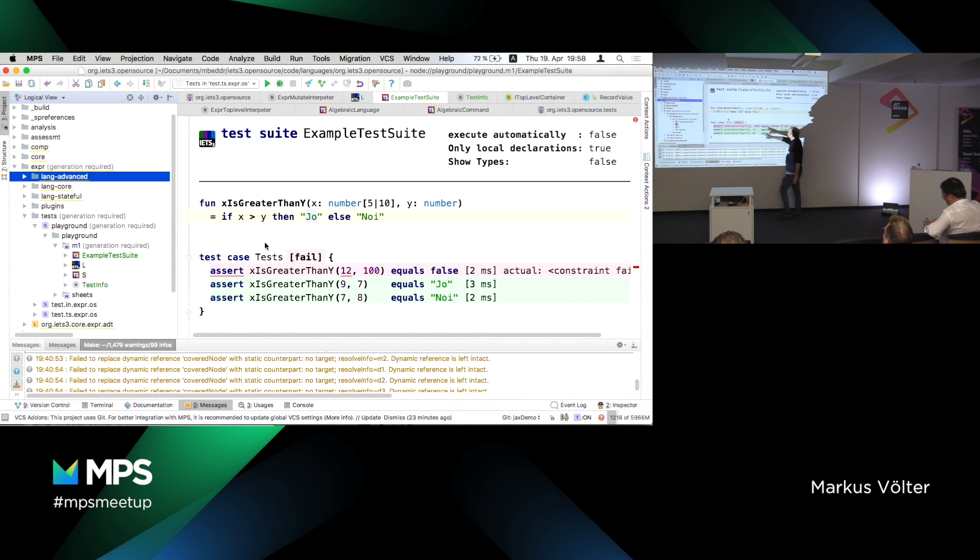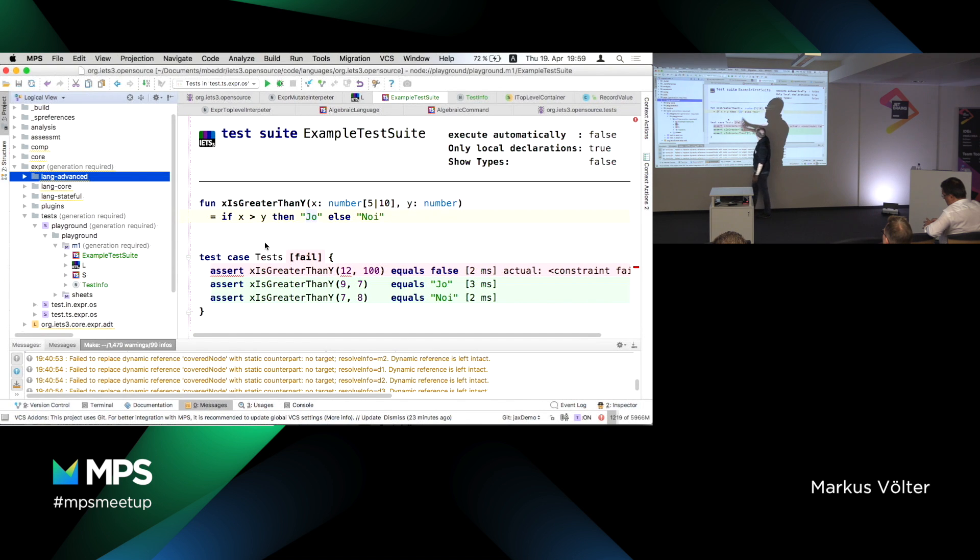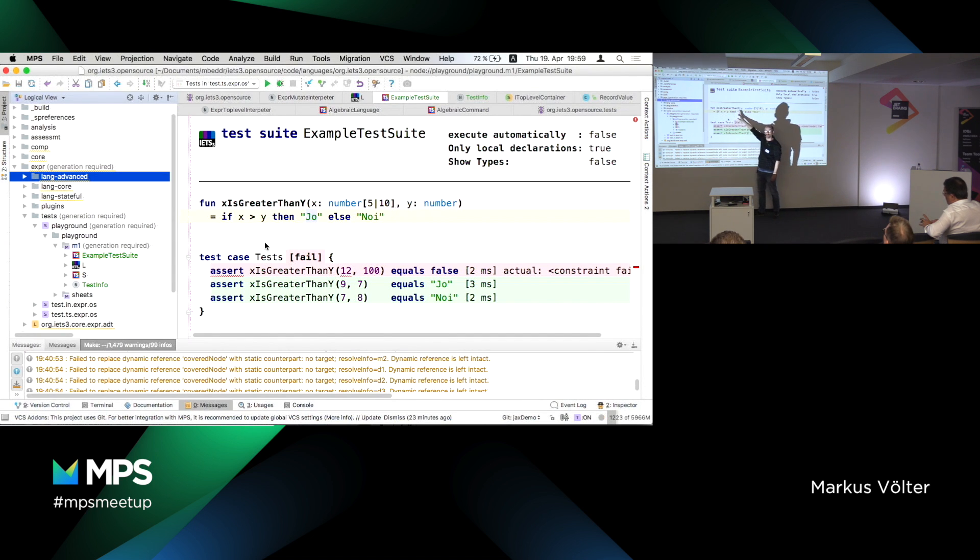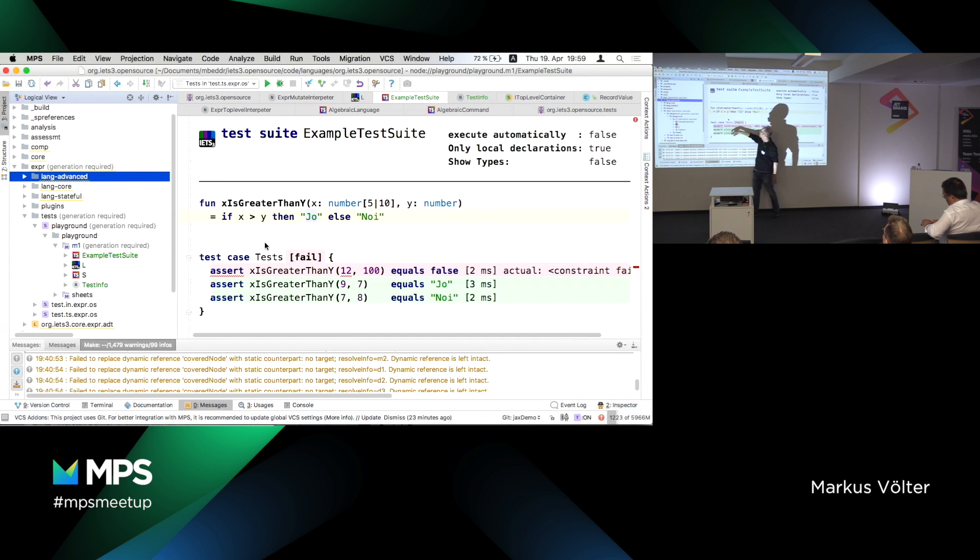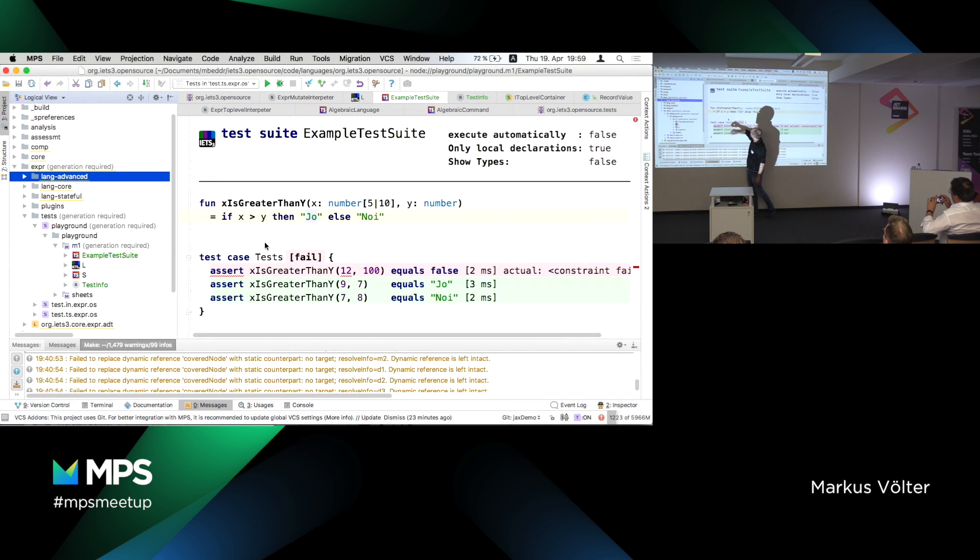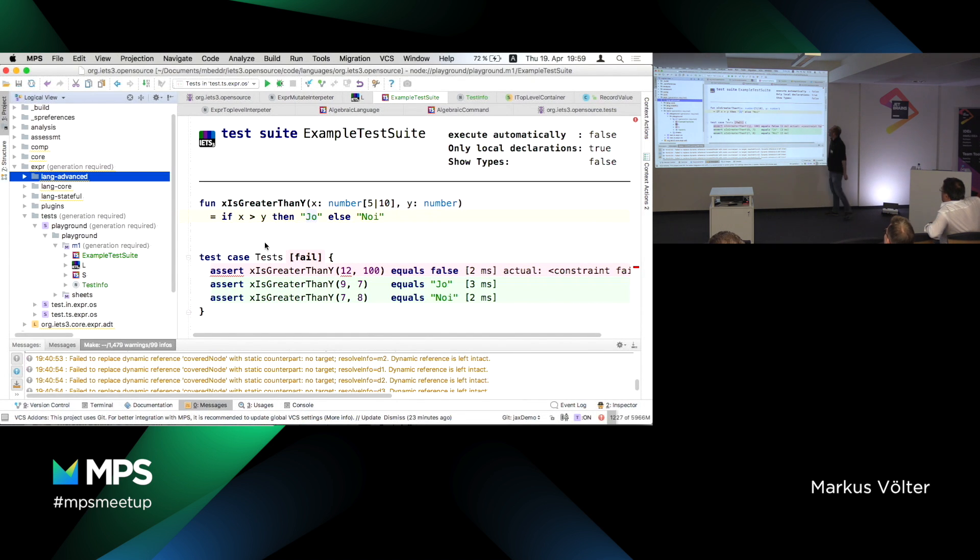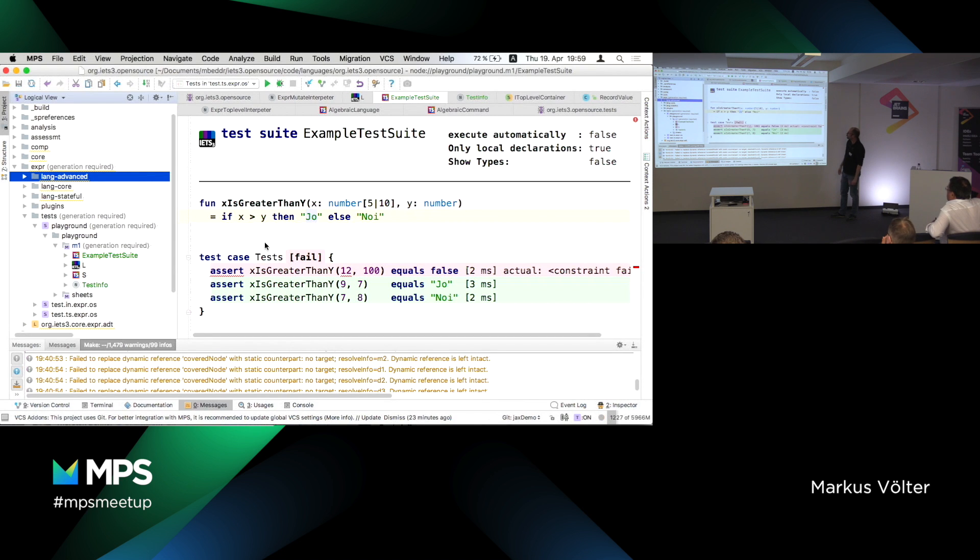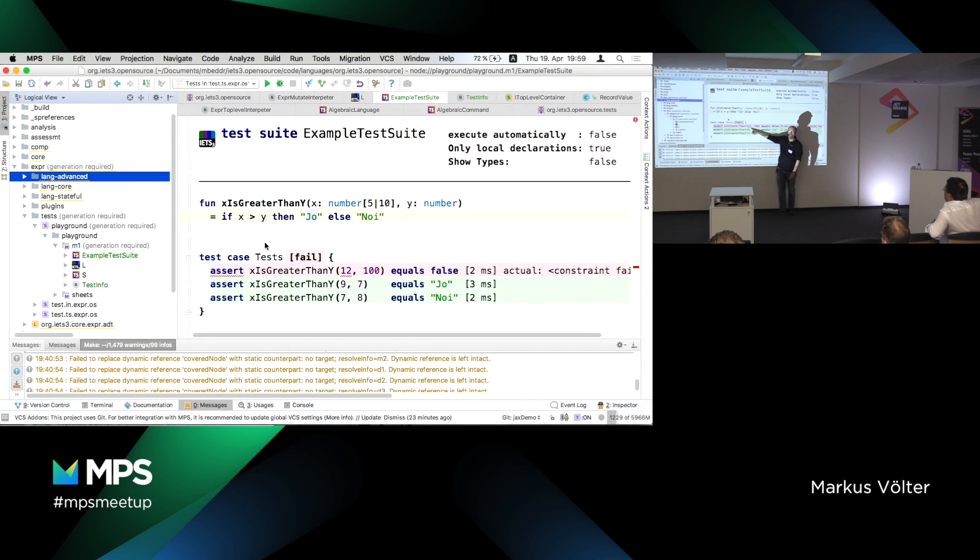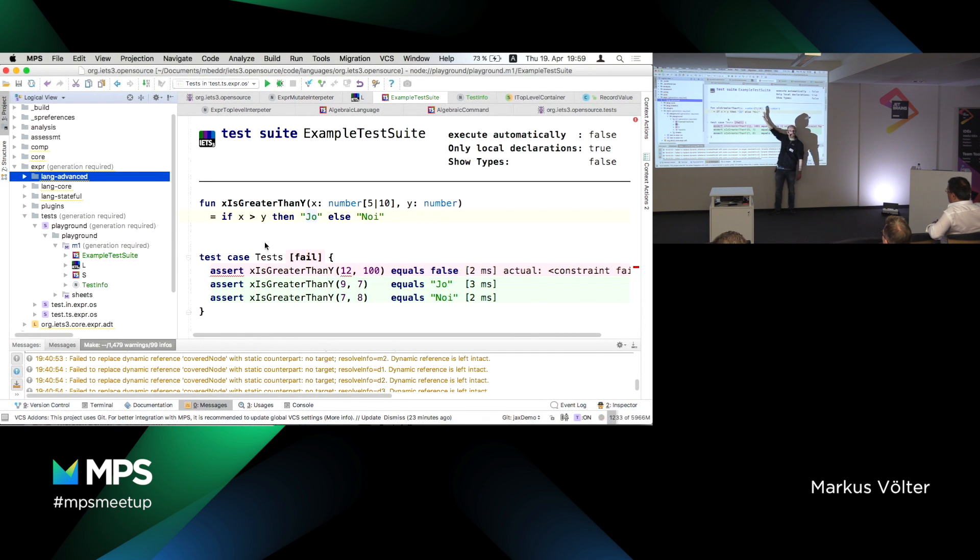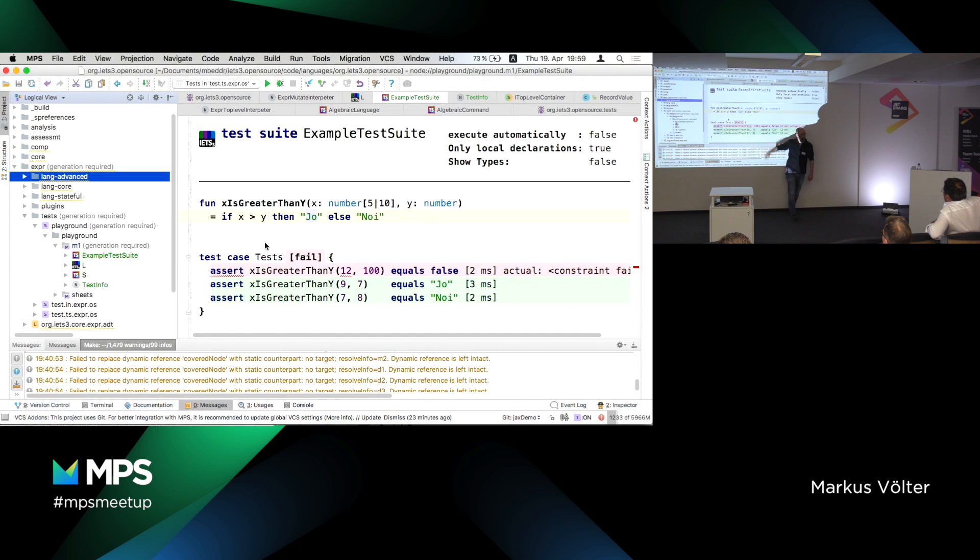And I will, as part of this demo, build a little language extension for kernel F. It's more interesting to build a little extension than to build a new language from scratch because here we have more context to play with. But the mechanics are identical. If you build a new language, then you extend the empty language, right?